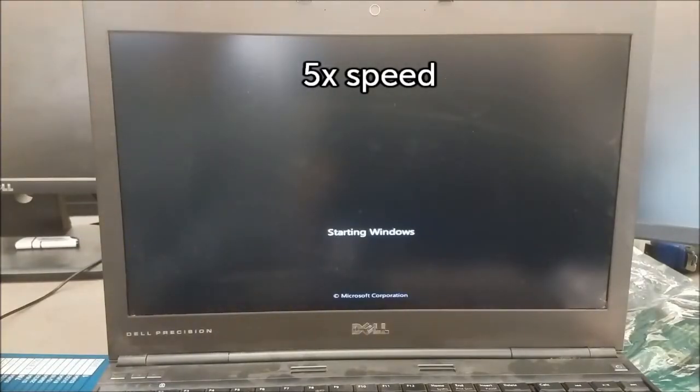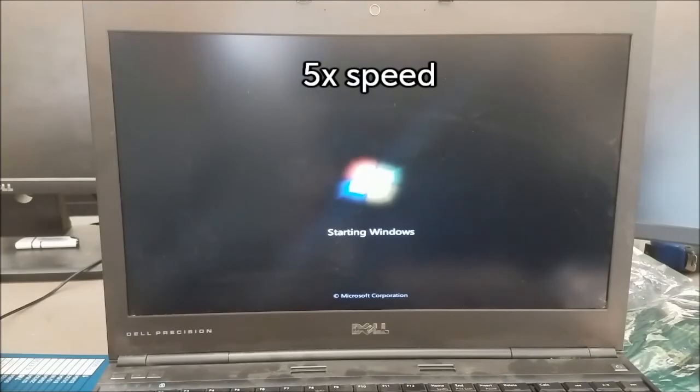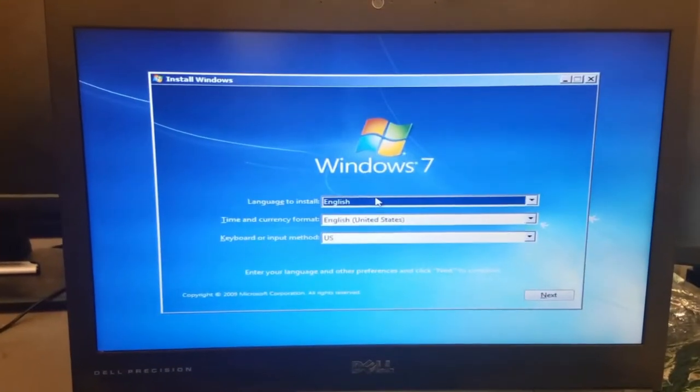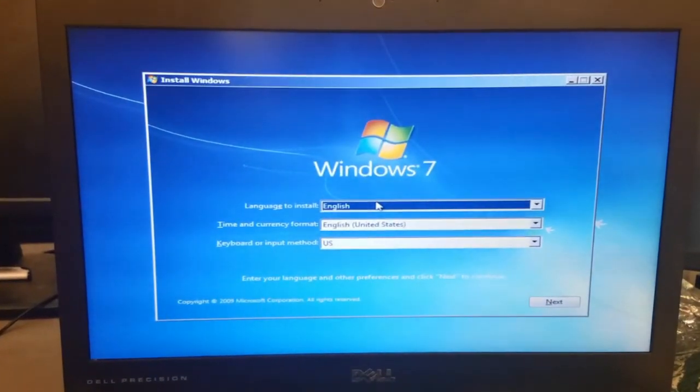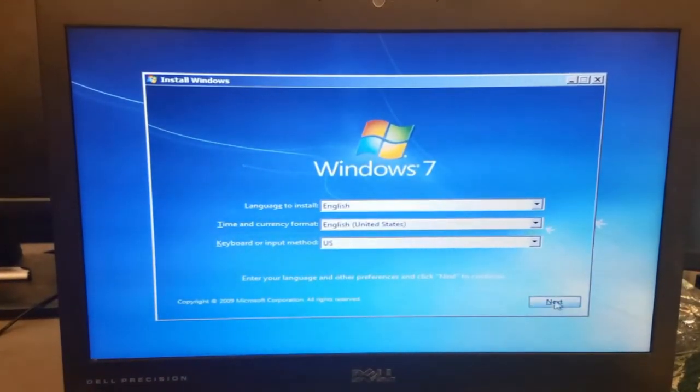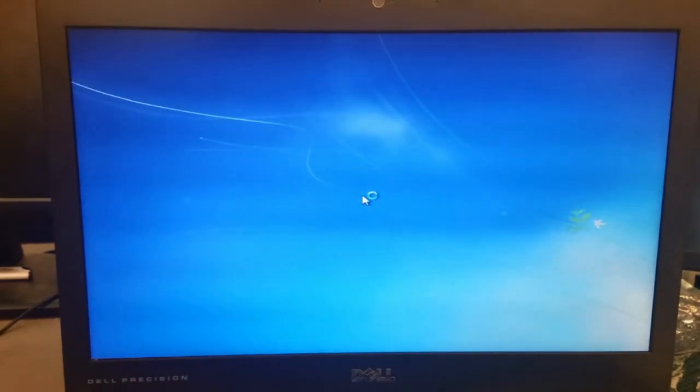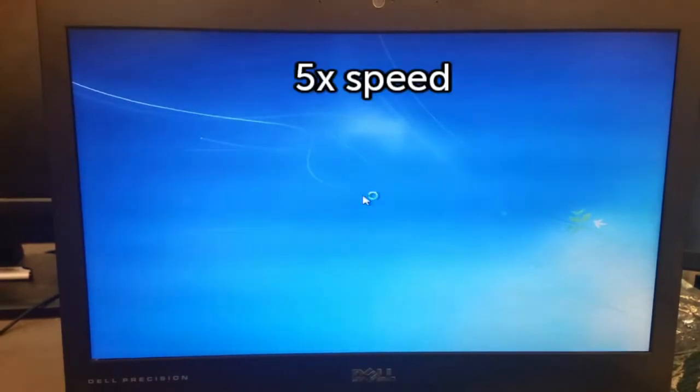It will now take a moment to load. I sped this section up. Once finished, it will prompt us to select the install type, then click Next, followed by Install Now.